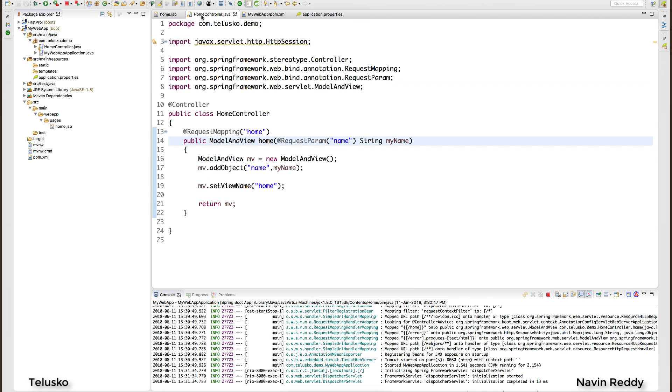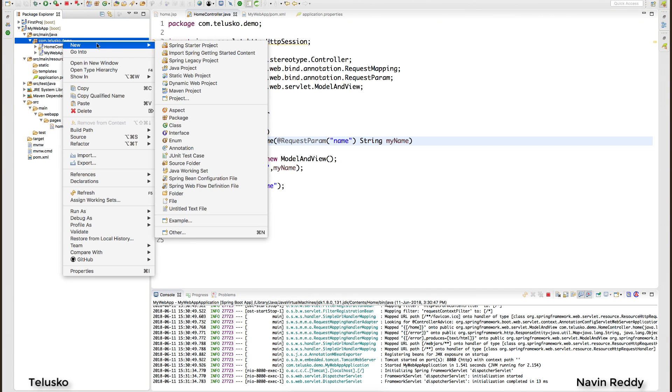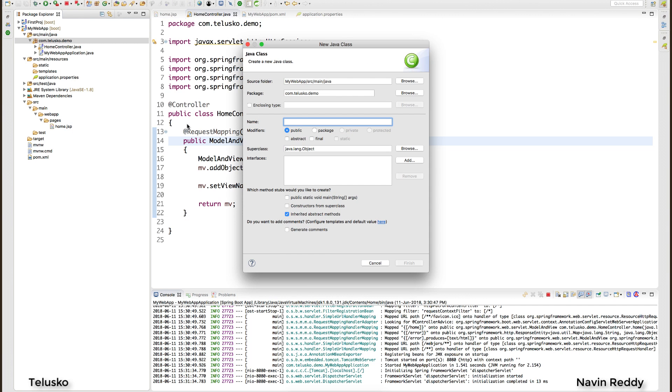But what if I want to send some more data? Because normally when you send data from a client to server it might have multiple parameters. Maybe I'm sending the entire object values. For example, what I will do here is create a simple class and name this class as Alien.